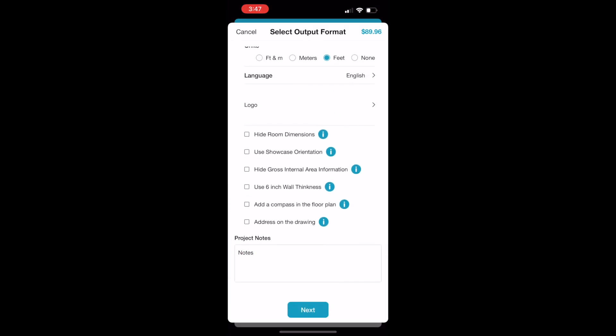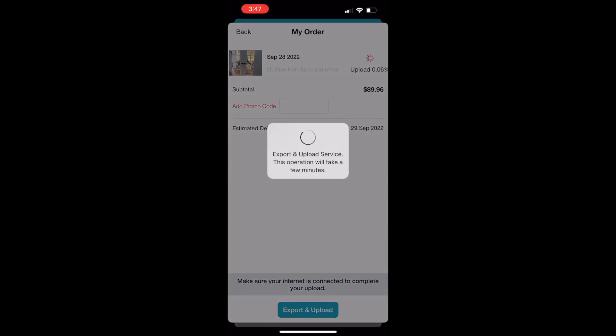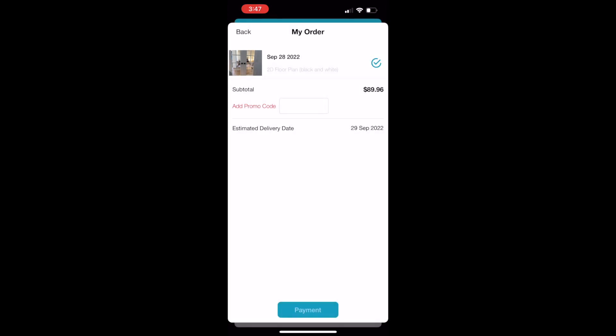When you click Start, you're going to have to export and upload your 3D model to our server first. Once you upload to our server, it will get a big check mark, and that's where you can go next to your payment page.